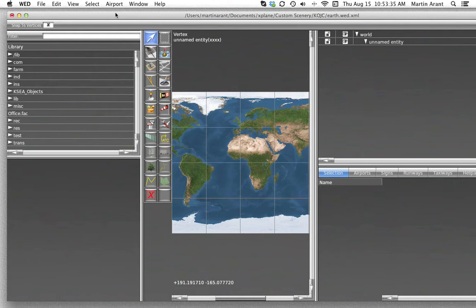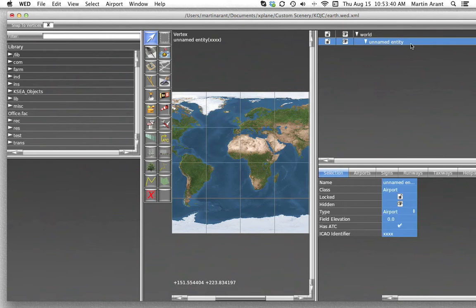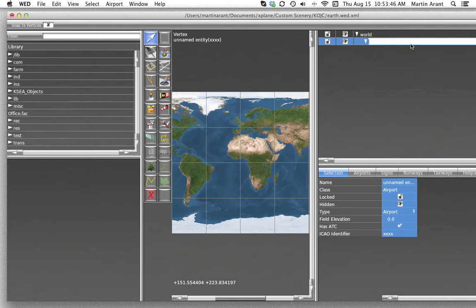You'll notice now a new item in the hierarchy pane at the top right of your drafting window titled Unnamed Entity. Double-click this item and give it the same name as your airport.